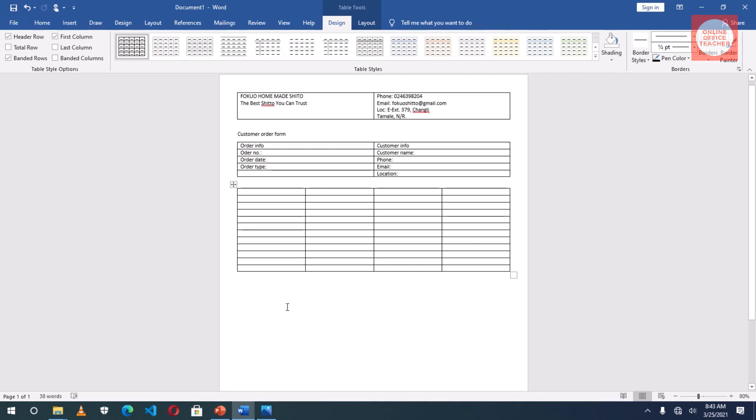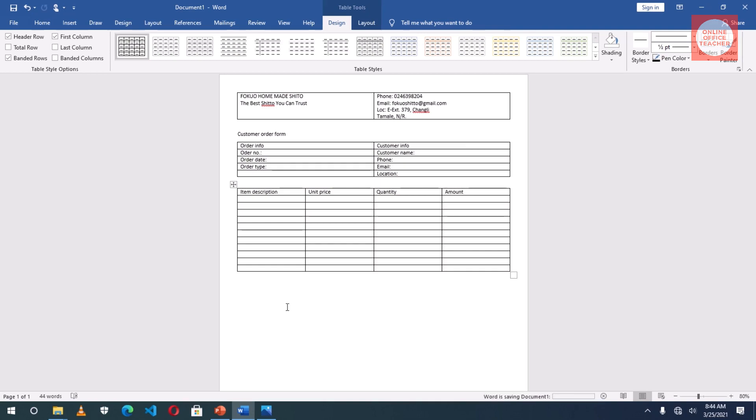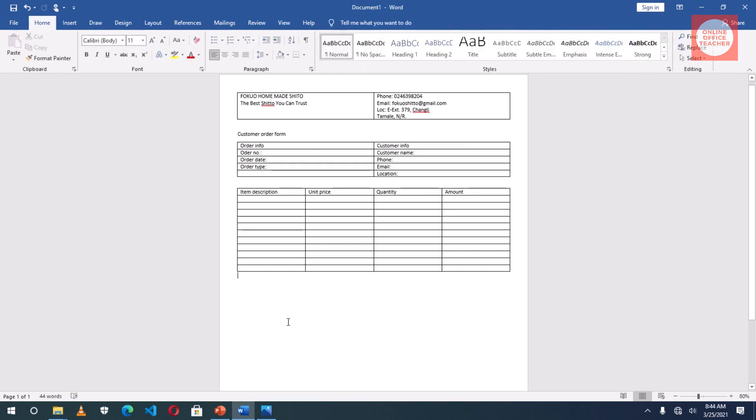The first cell I have Item Description, followed by Unit Price, Quantity, and then Amount. Exit out of the table, Enter.